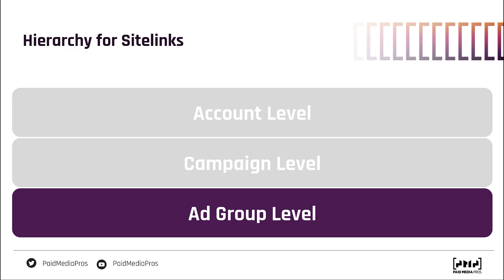So you need to have some strategy in place to know what site links you want to show for which campaigns and ad groups, or if you have some you want to show for the entire account. Depending on your account structure, it might make sense to have ad group level site links for every single ad group, or only for a couple while using campaign level site links for everything else. In some accounts, we just have account level site links and that covers our basis for every campaign — there's no need for more granular messaging at the campaign or ad group level.